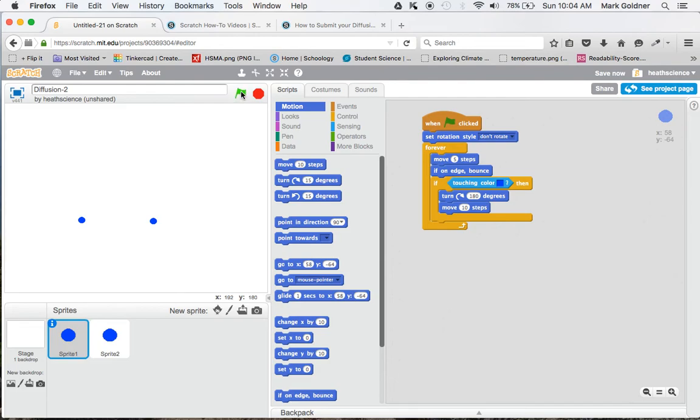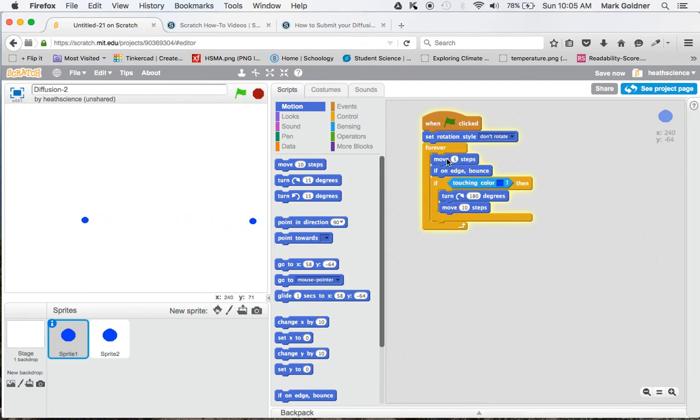Let's see what happens. You see they're bouncing off of each other. Again, I can play with the number of steps that they move to see how that works. But now we've learned how to get two sprites bouncing off of one another.